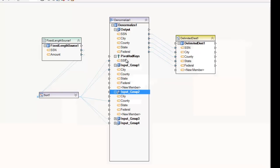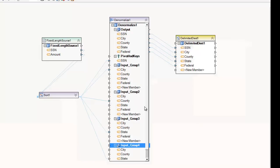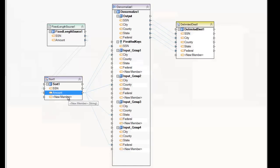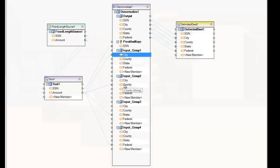For the key field you only need to do the one mapping, and that will show up under the Pivot and Keys section of the tree. To use the Denormalized Transformation you'll have to map into each section — each group — and typically you map only once into each section. Generally that's going to be the amount or some value that needs to go into different columns. So the amount is mapped into city for the first group, county for the second group, state for the third group, and federal for the fourth group.